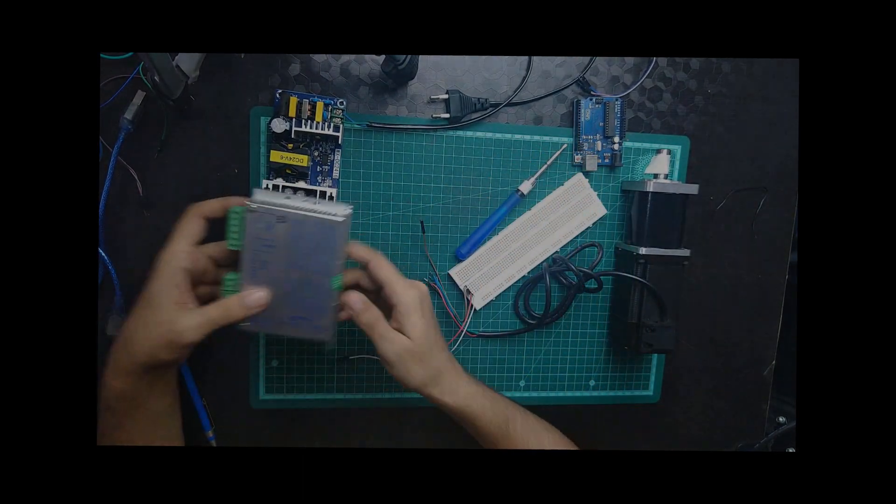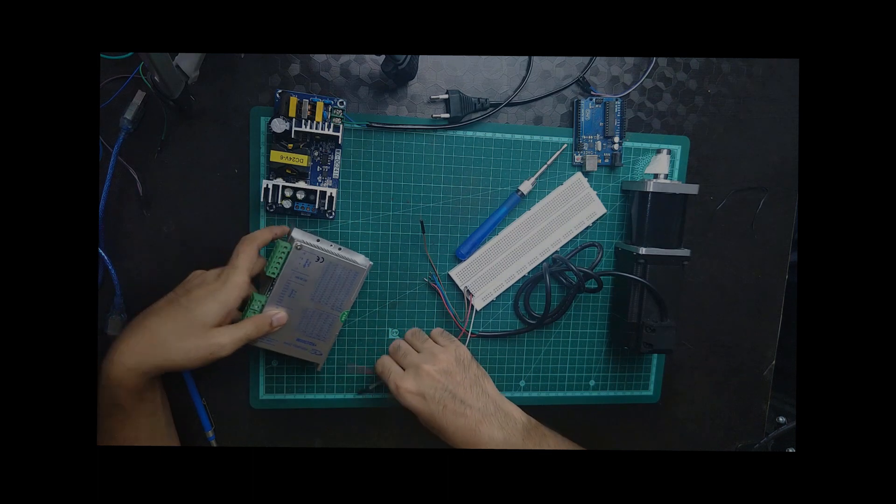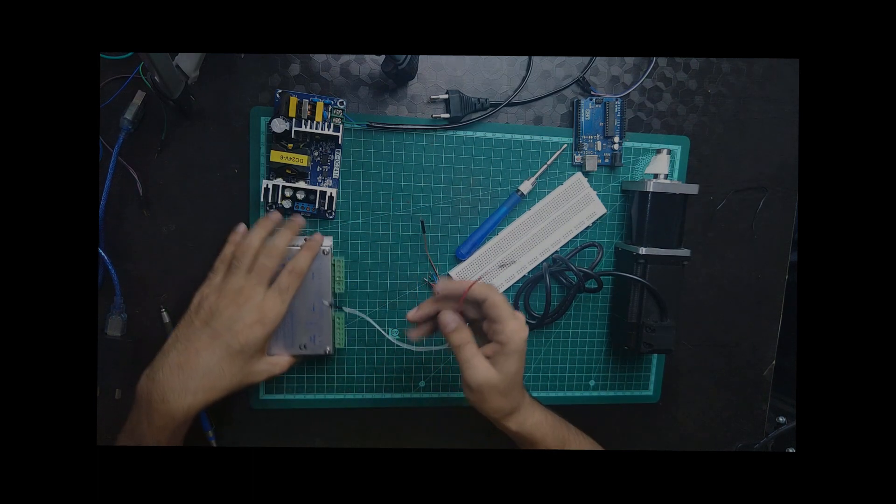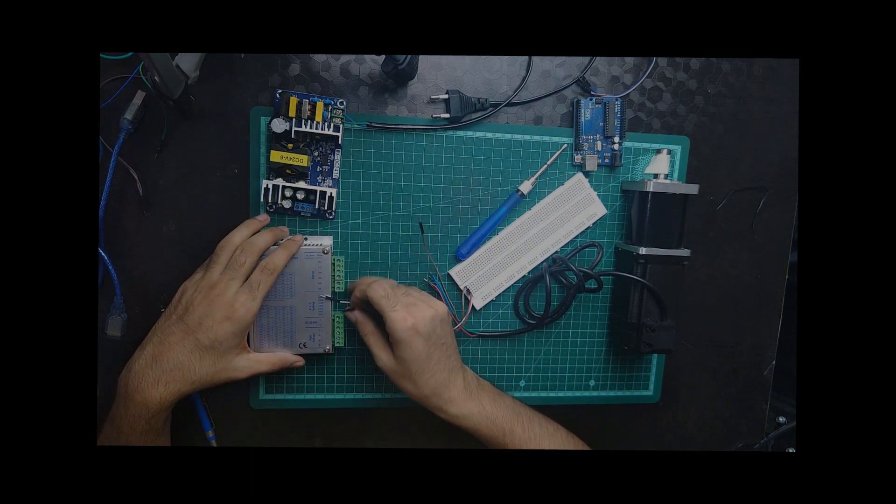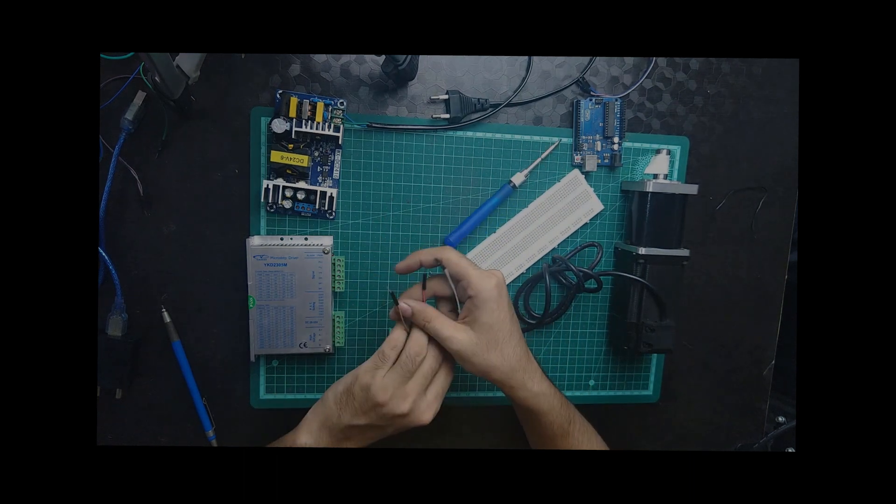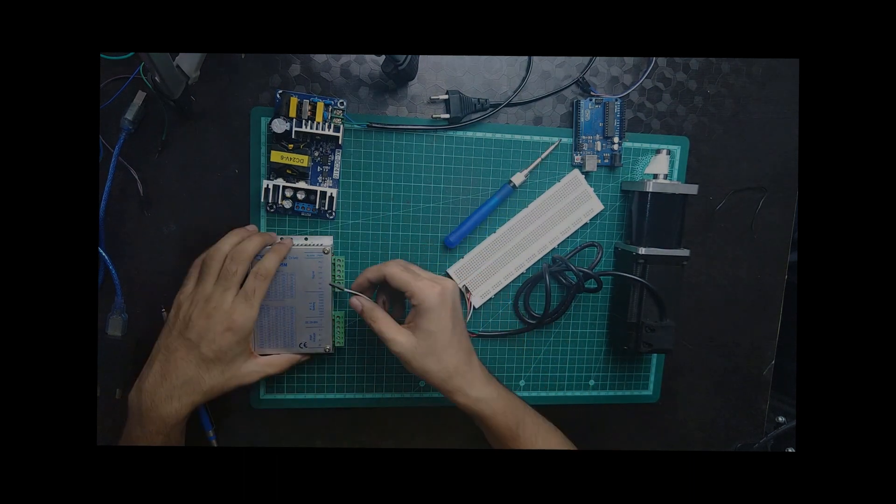First we are going to disconnect all the negatives to the Arduino.